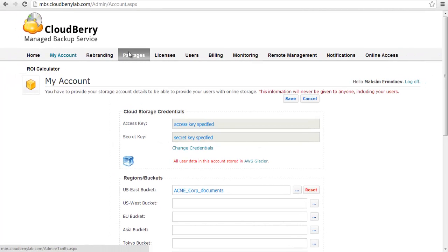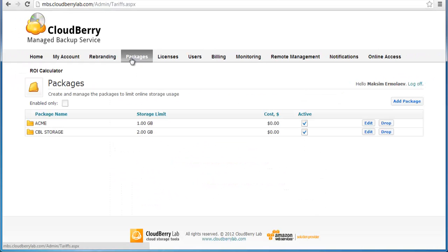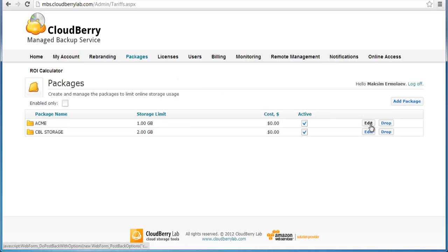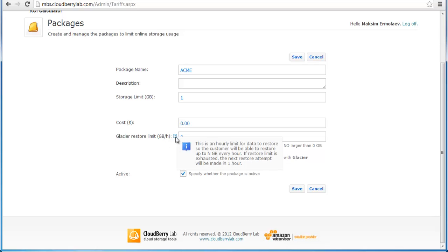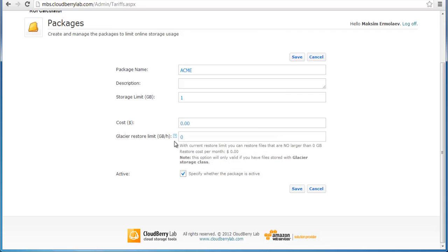Now let's go to the Packages page and see what's new. In the package options we have a new line: Glacier restore limit. You can see additional information about it by moving your cursor over the question mark icon.